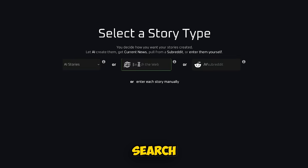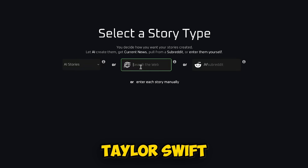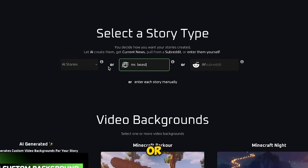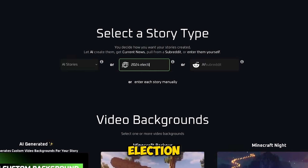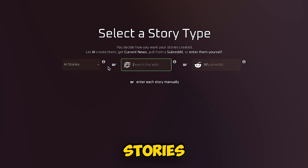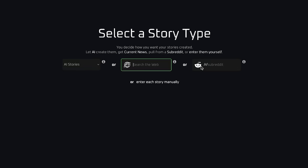You can also have it search the web for stories, so you can type in something like Taylor Swift, MrBeast, or even the 2024 election, and you'll get videos about current trending news stories. These can go mega viral because they're so topical.